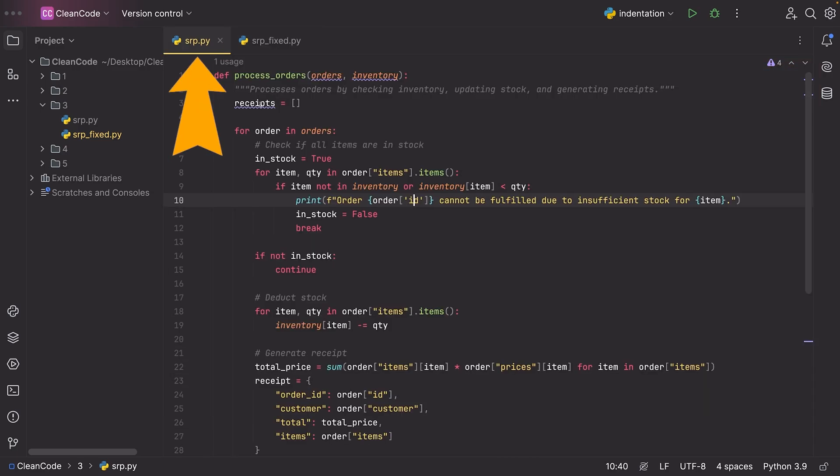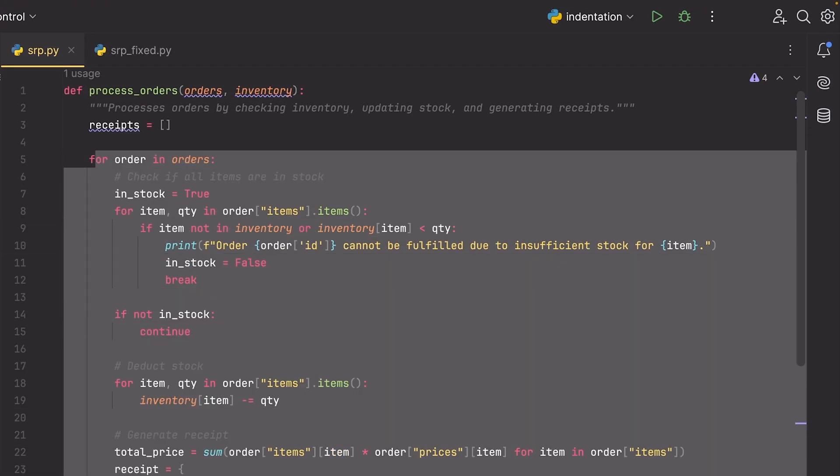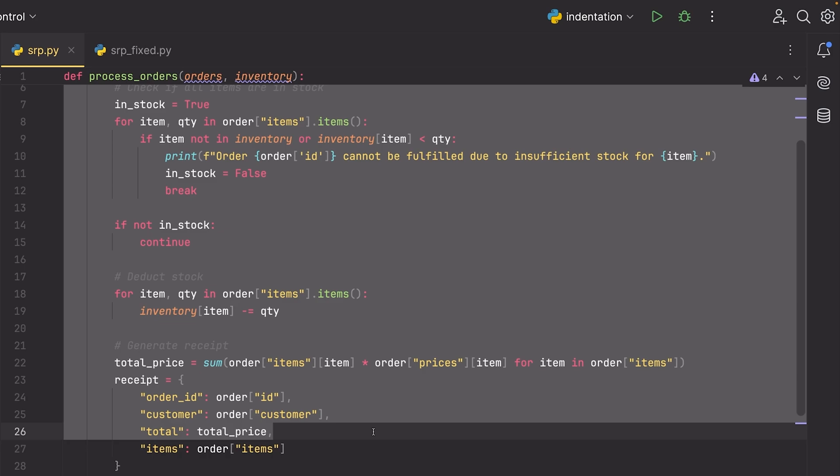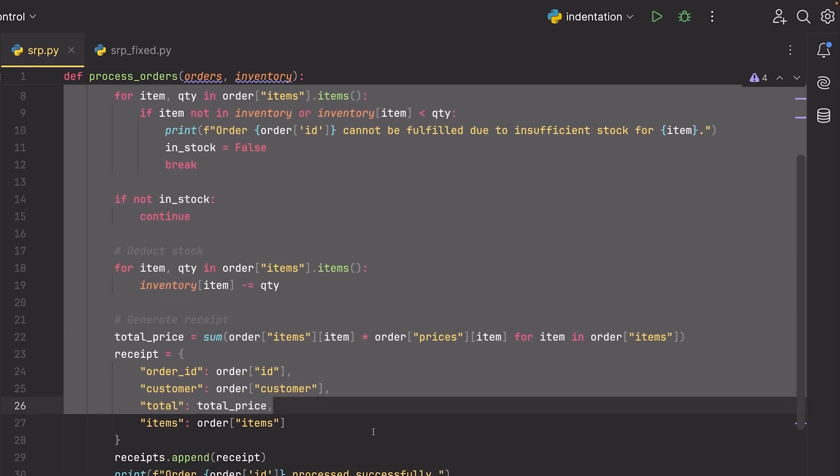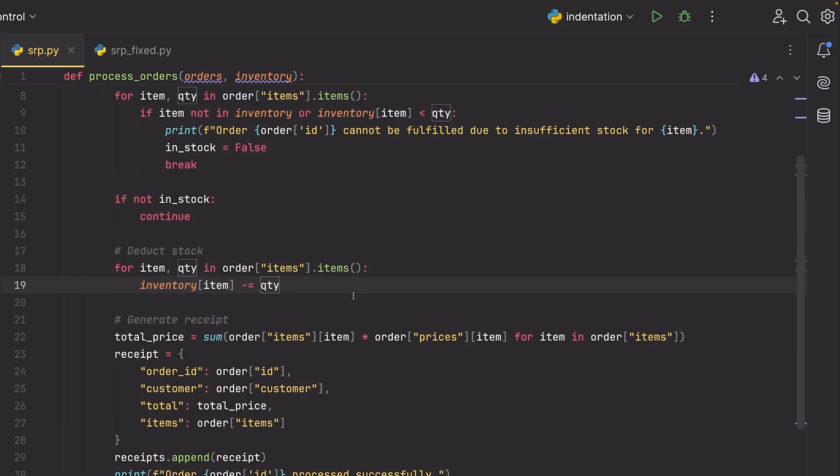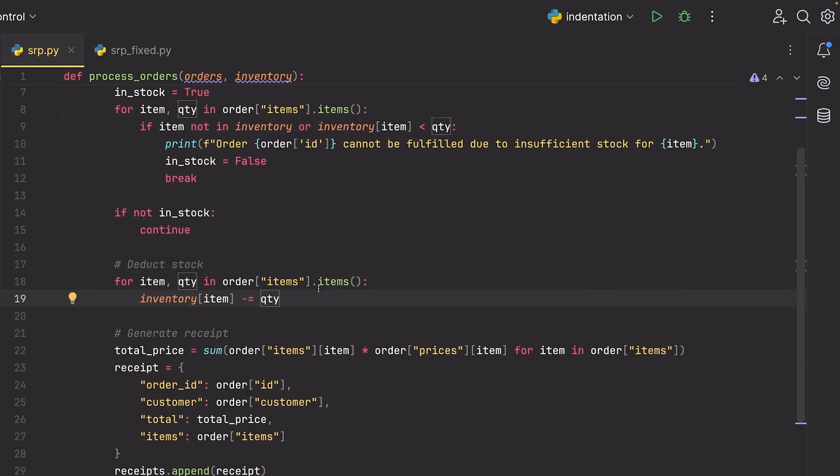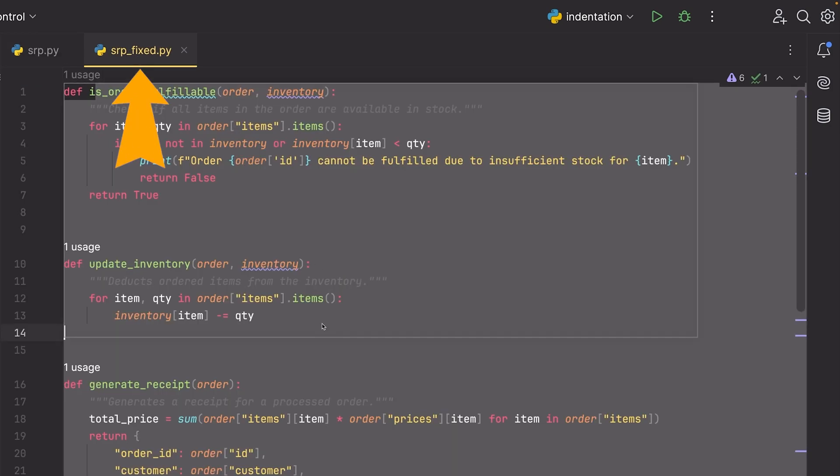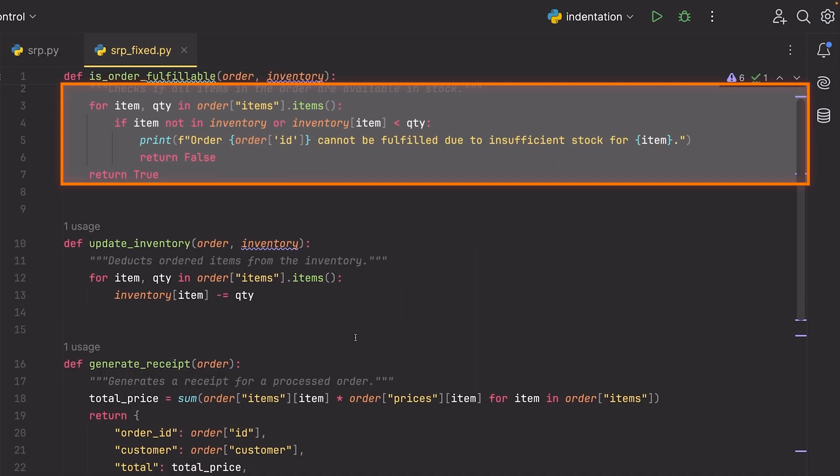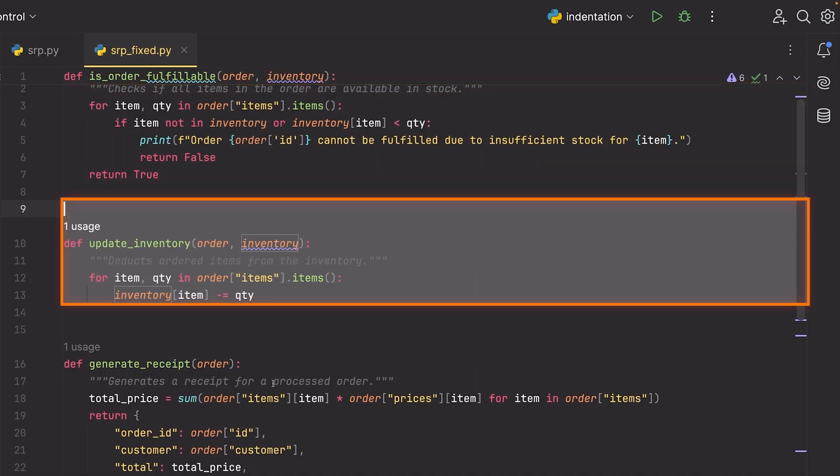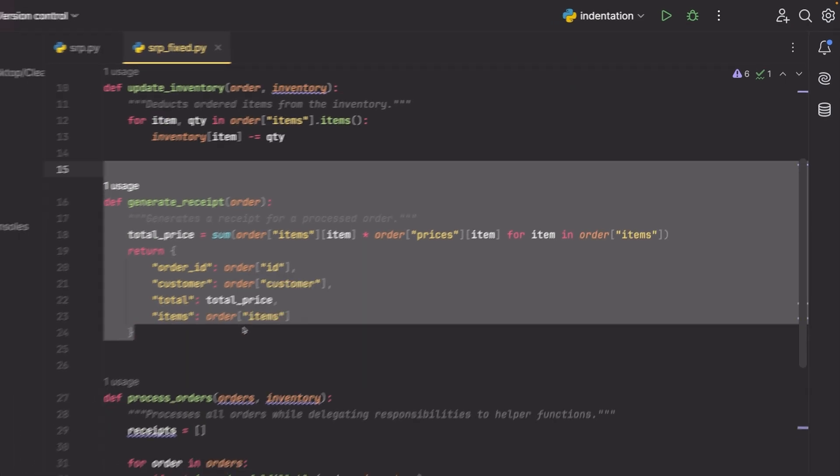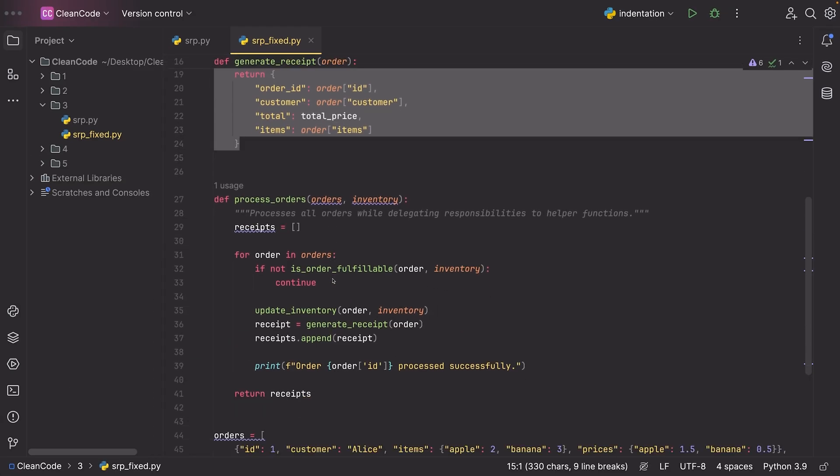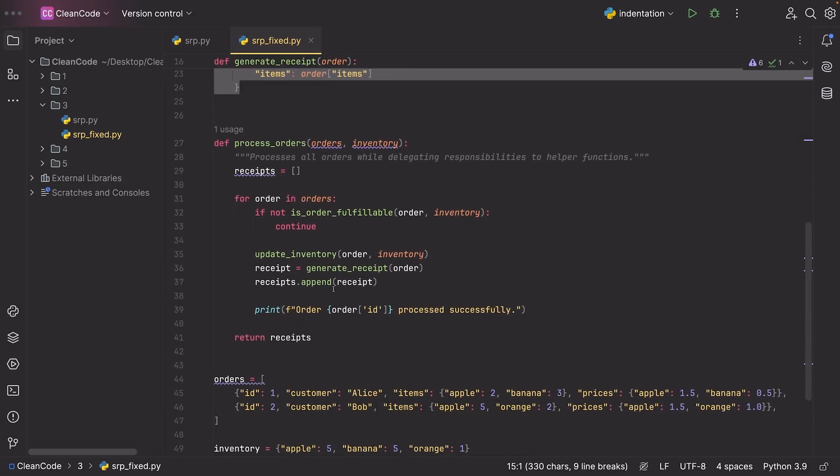So immediately here in like five seconds I was able to understand what this function is doing. And if I care about the implementation of any of these functions, I can go and I can read them. And because they're small and they're focused, I can understand what they're doing quite quickly. I can test this code more easily and I can fix something or change something in the area in which it actually happens.